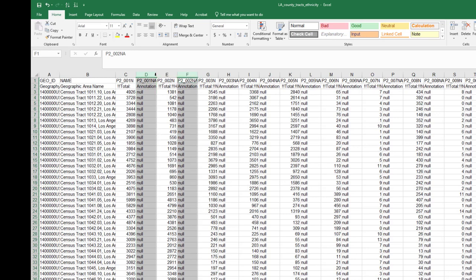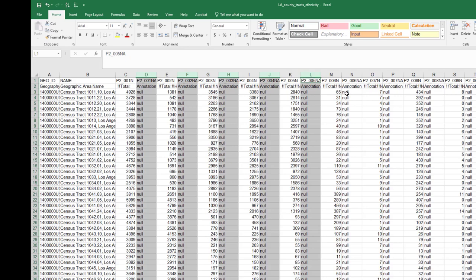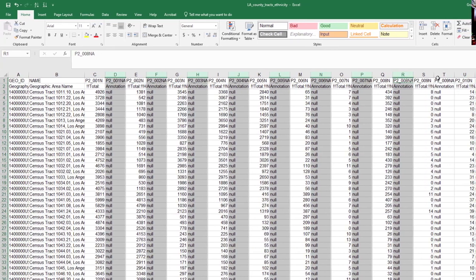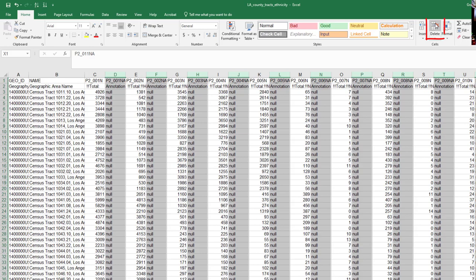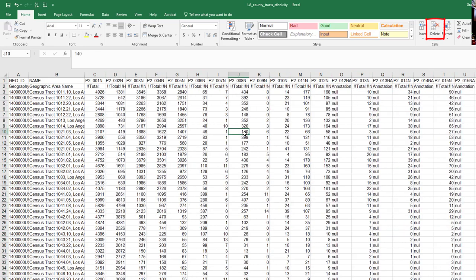And one way to get rid of them is to click on the column identifier. And all of these, we can just click on them. I'm holding the control button down. And I'm going to delete quite a few of these. And click delete.